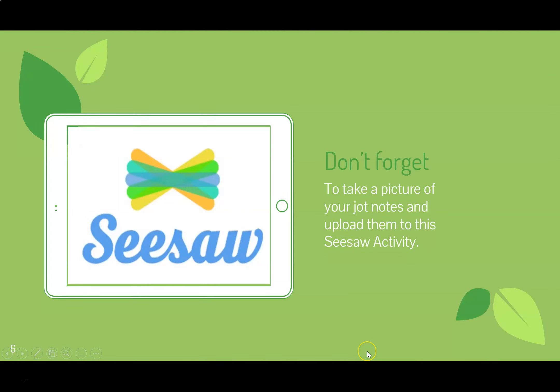All right, I hope that you were able to find 10 different ways that humans use the forest. Please don't forget to take a picture of your jot notes and upload them to this Seesaw activity. Have a great day!